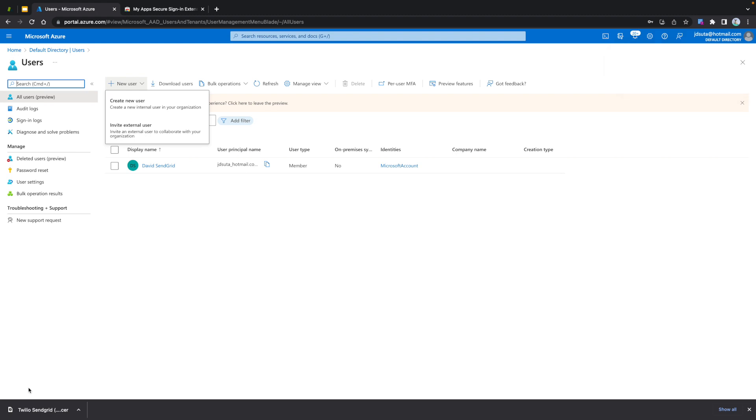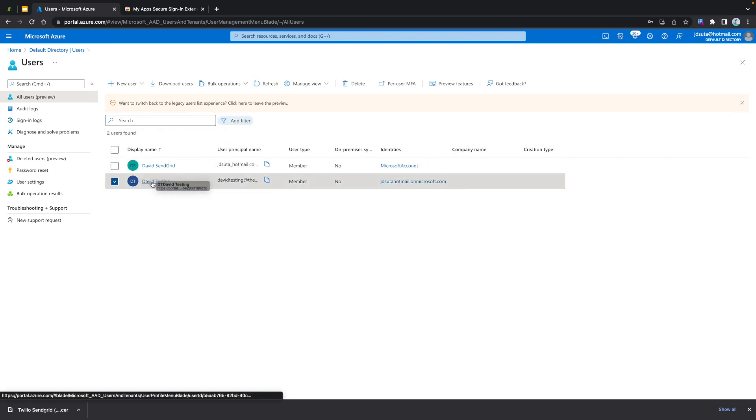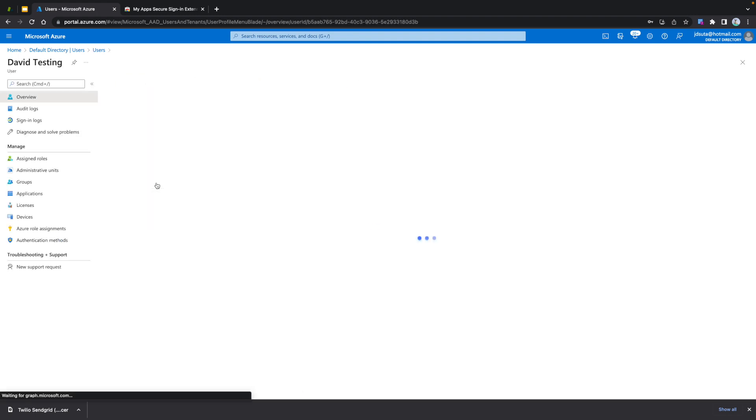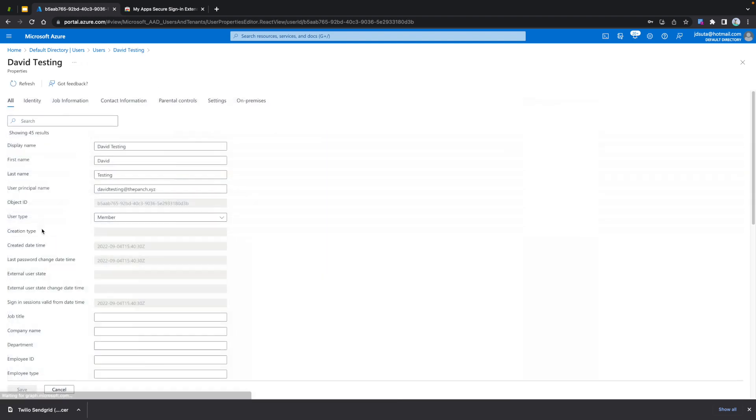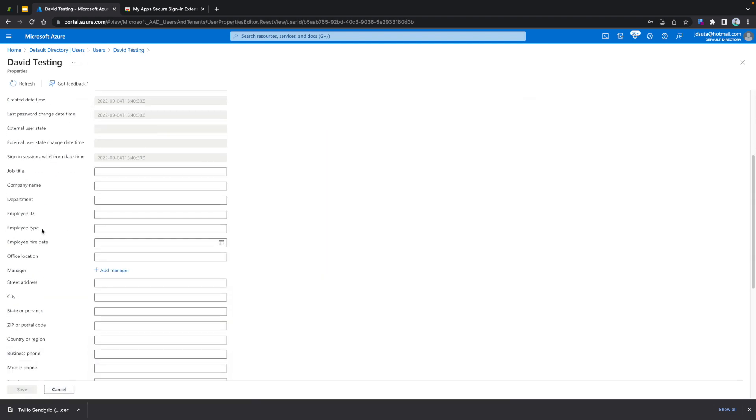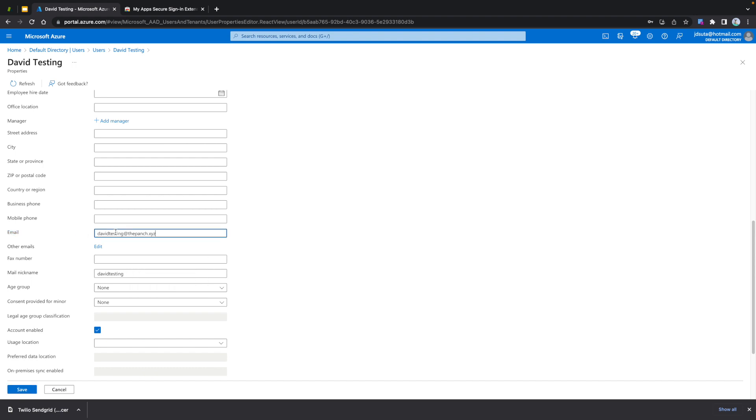When using just-in-time, Azure will send a request with the fields username, first name, and last name to SendGrid. Then SendGrid will create the SSO teammates. Access the properties of the user that we just created and put the email address in the appropriate field. Please save the configuration.